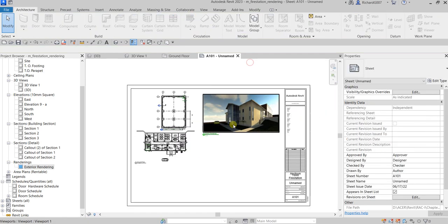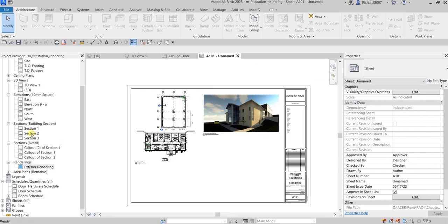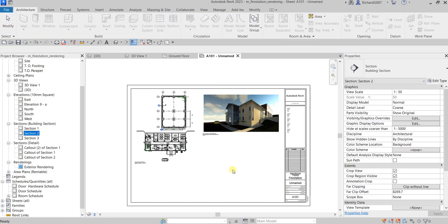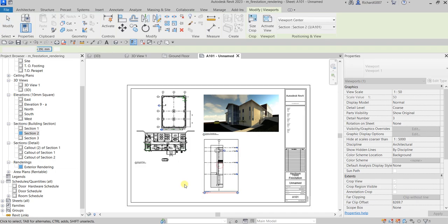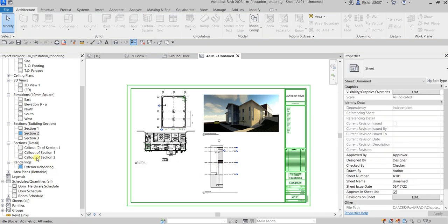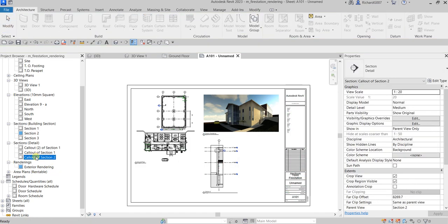Something like that, so right-click again deactivate view. Let's move this one. And let's include the section two, and I also want to include the call-out of section two.